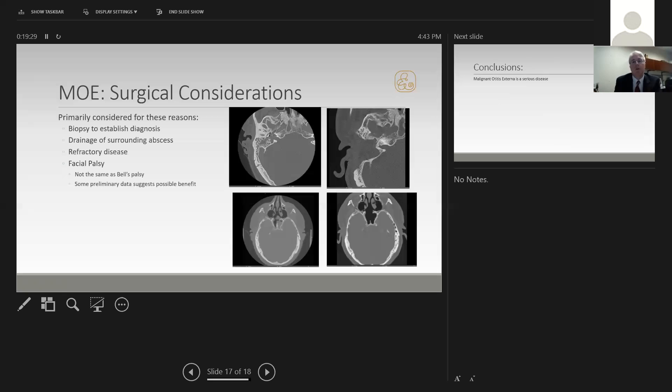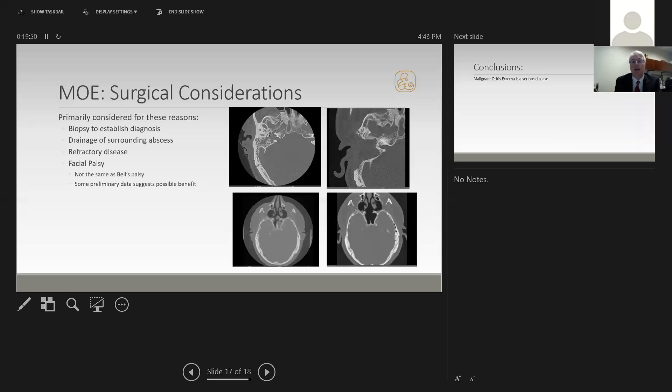We recently reviewed our own series on this and presented our work at the Academy this year. Preliminarily, our data on a small number of patients seems to suggest that there may be benefit to doing a procedure, to try to debride this in the mastoid, to try to help facial nerve outcome. Very few people who did not undergo a surgical procedure made any improvement, whereas some of those who underwent a surgical procedure did improve.